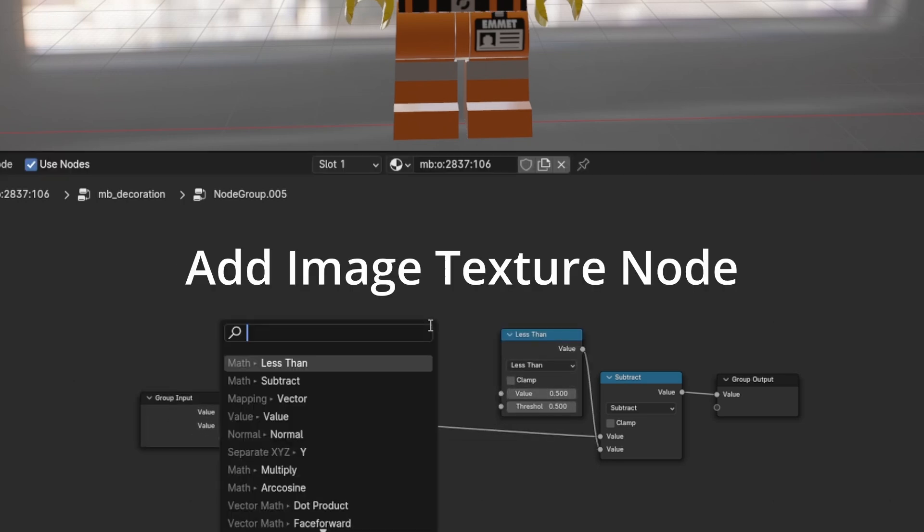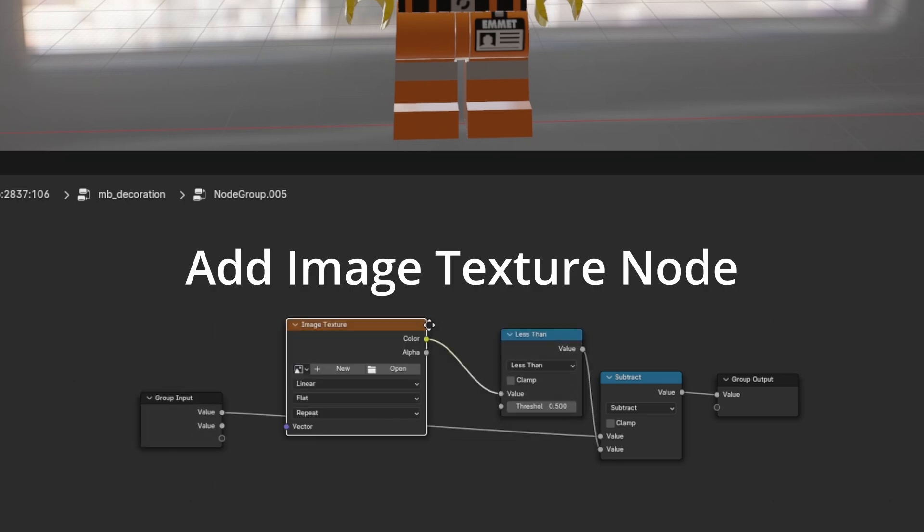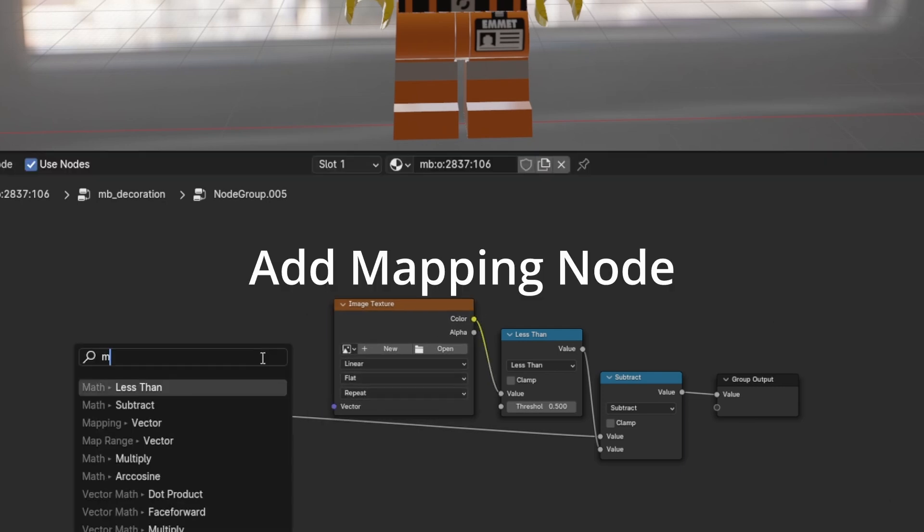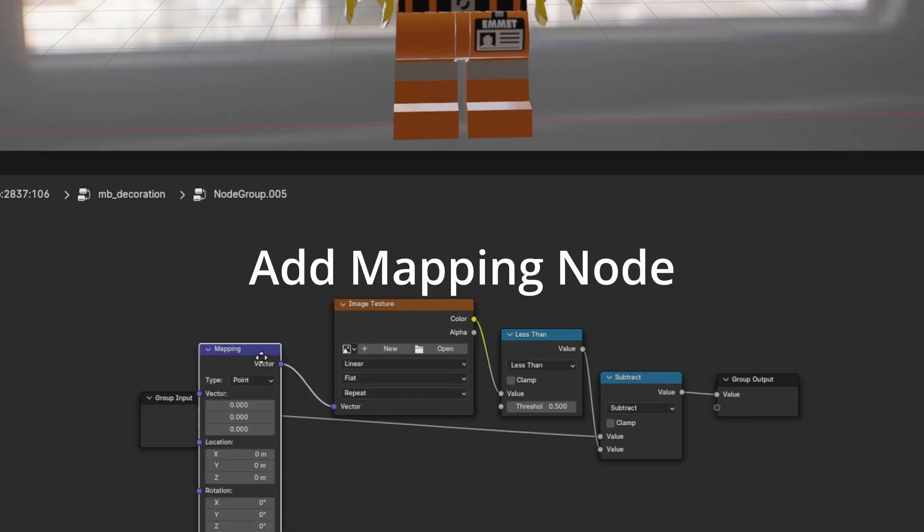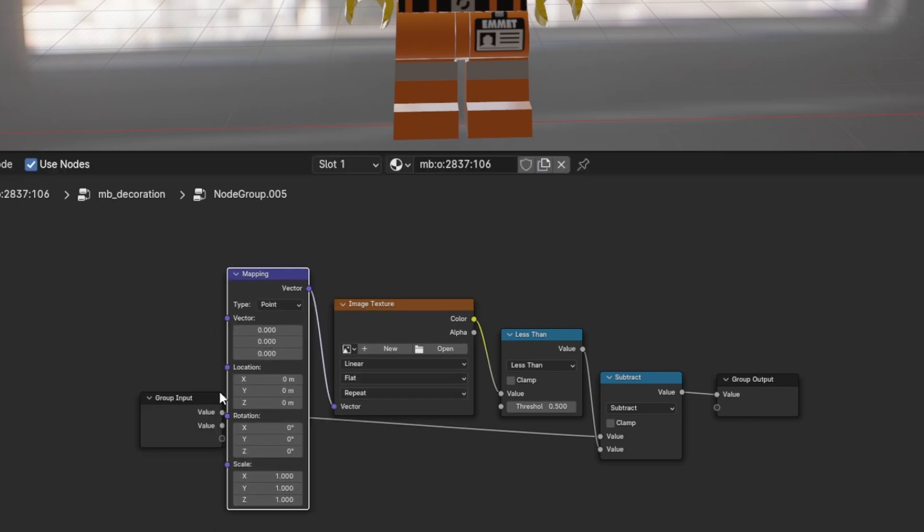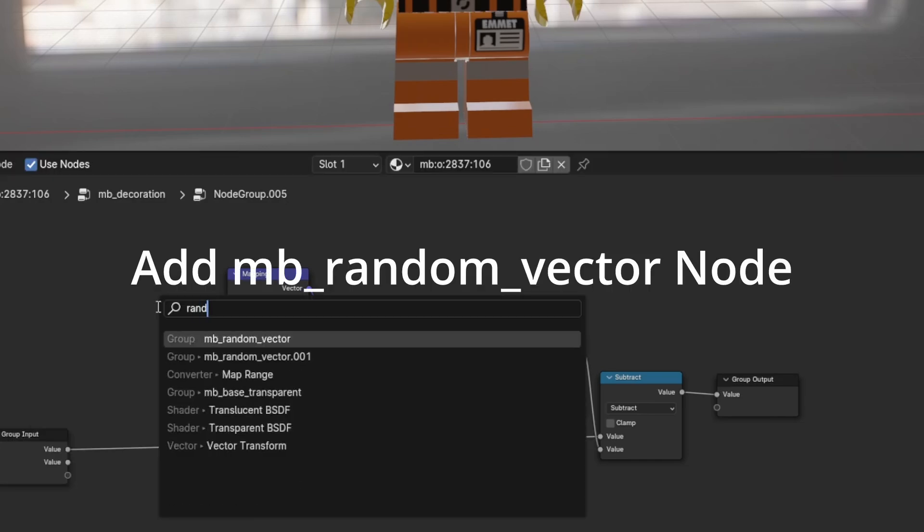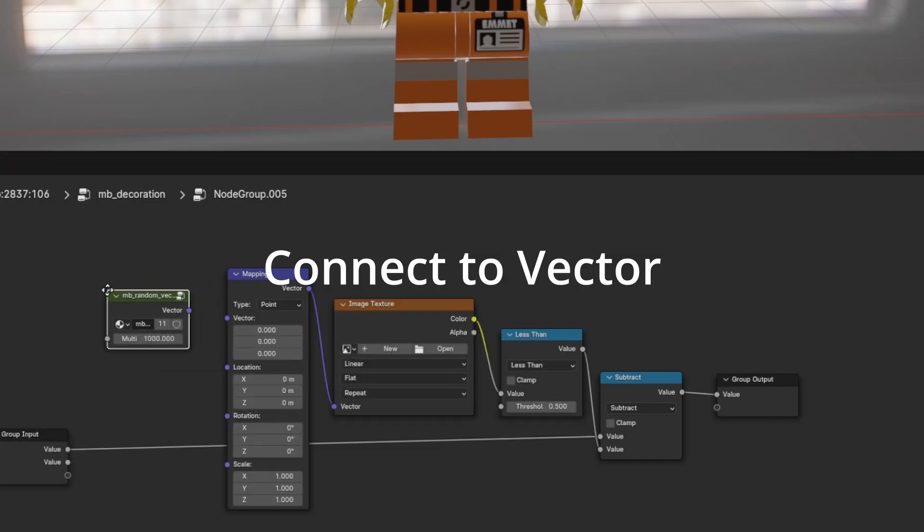Add Image Texture Node. Add Mapping Node. Add MB Random Vector Node. Connect to Vector.